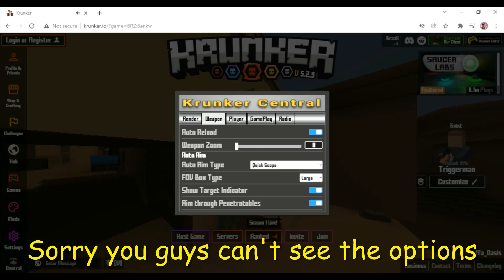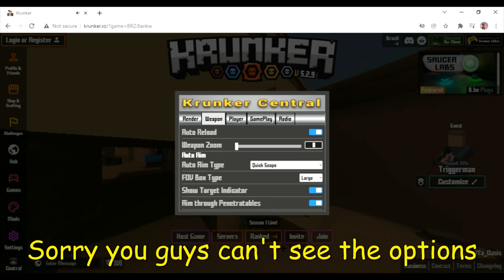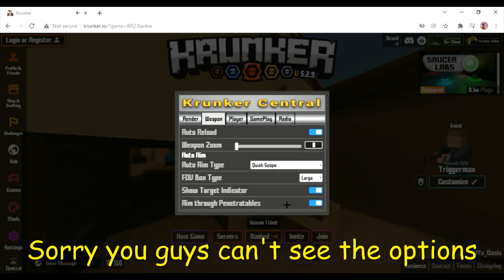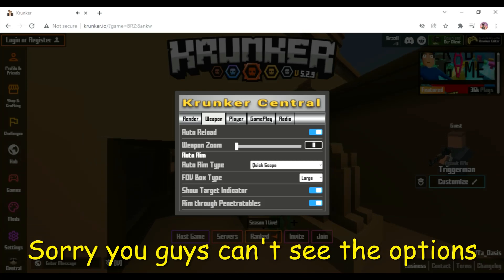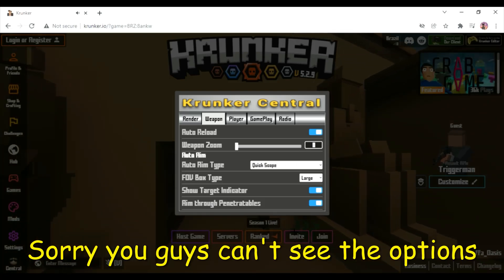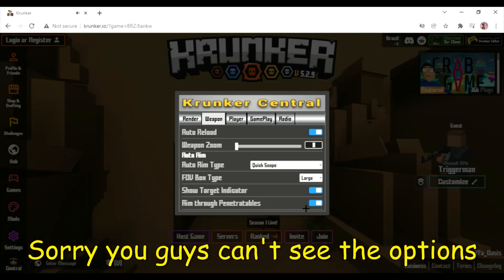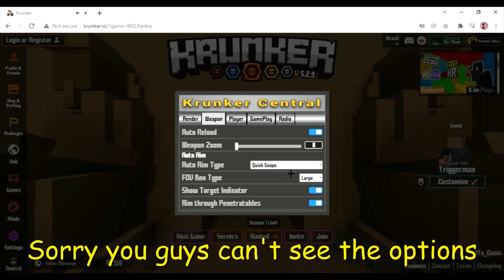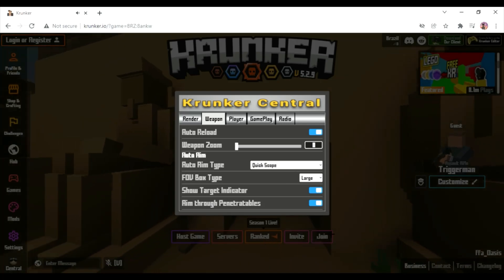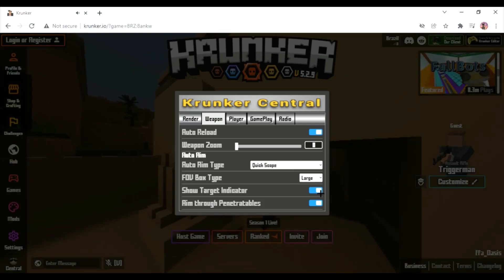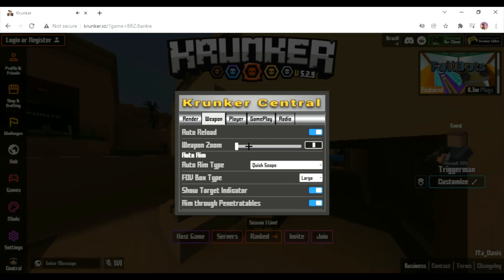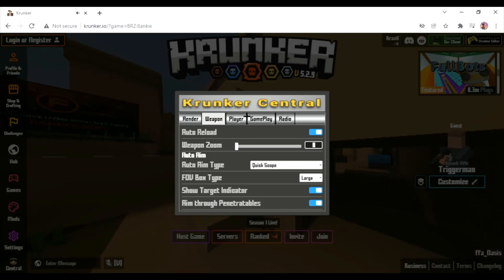They're all good aimbots, but quickscope is my favorite. This would probably be my second and then third, fourth. I haven't really tried out these two. Yeah, I like to make my field of view large, then auto reload.